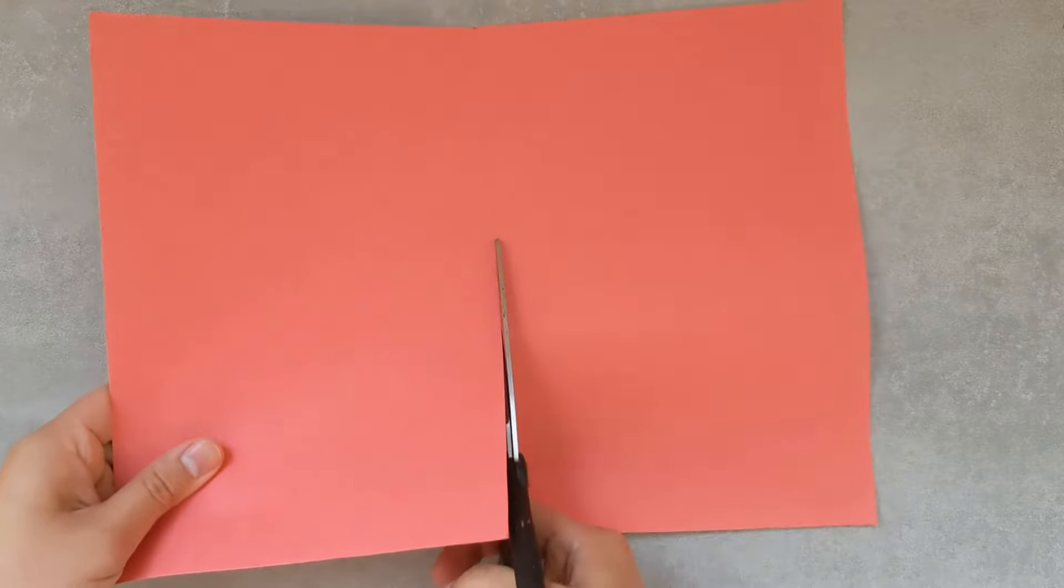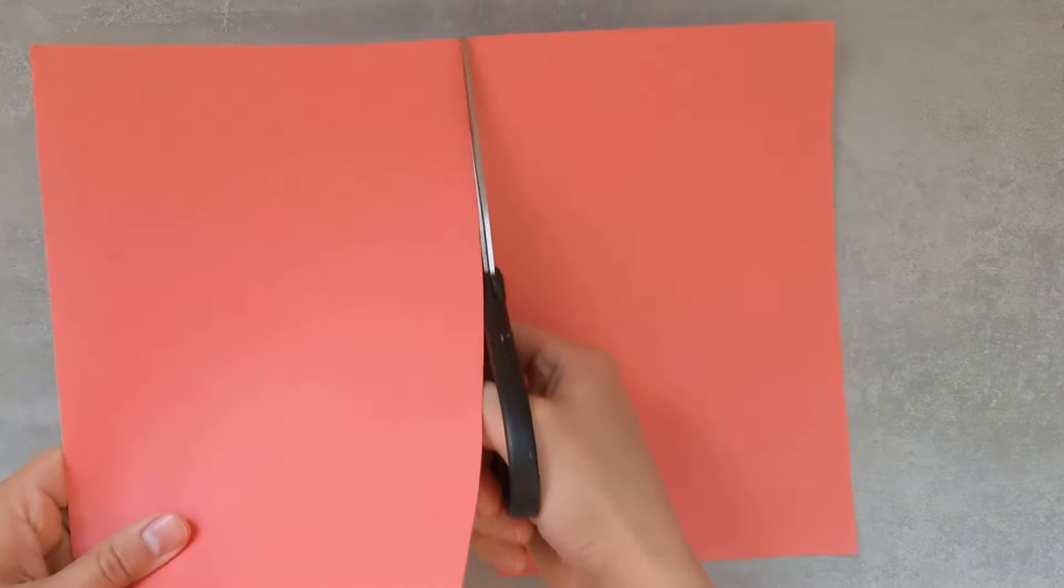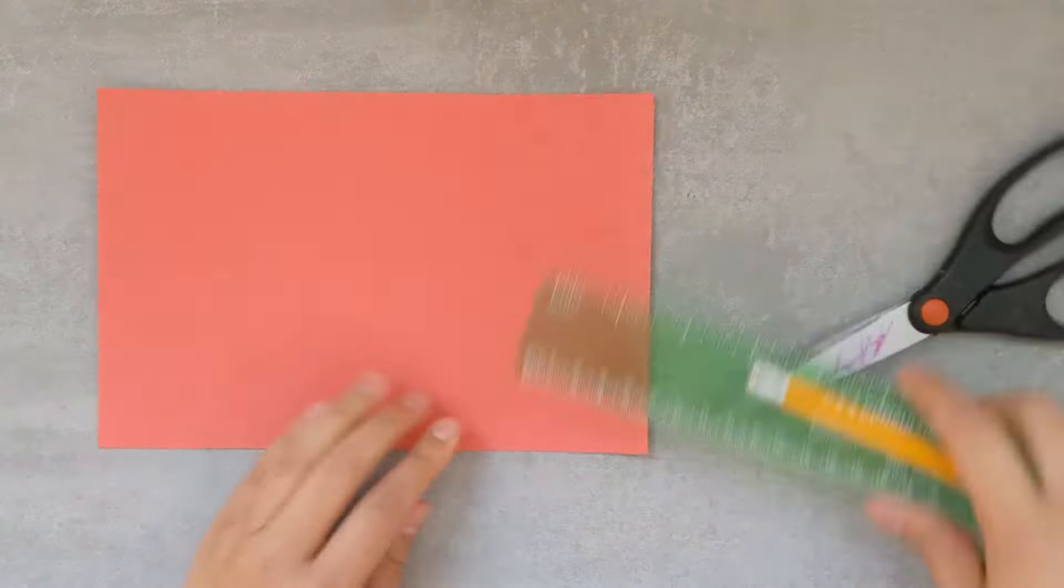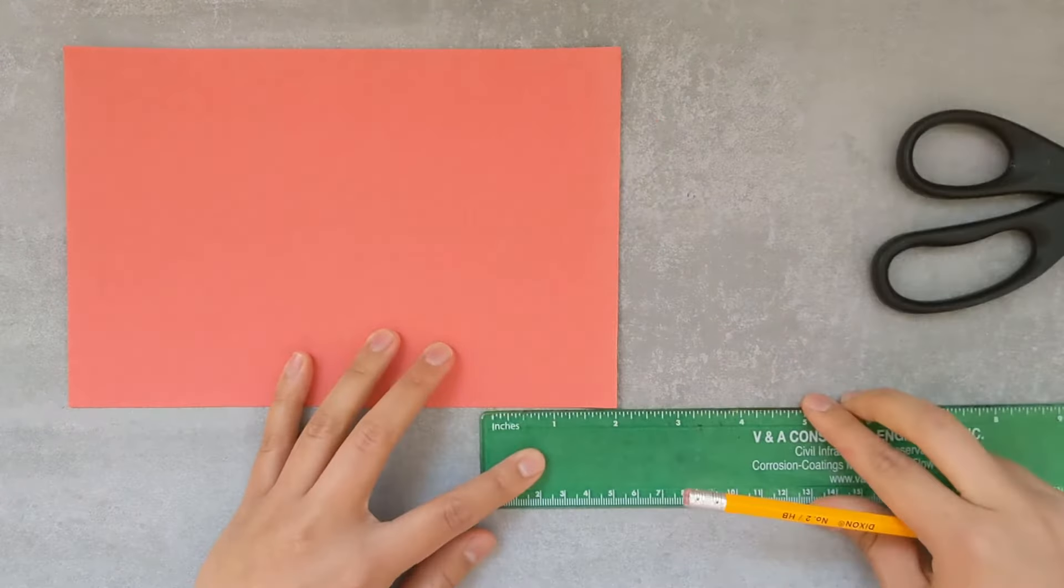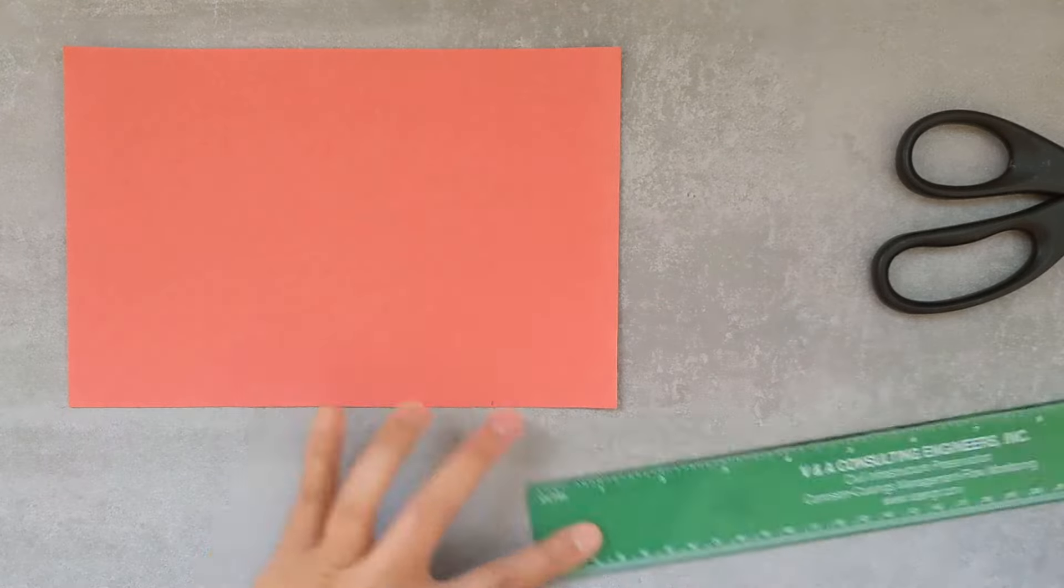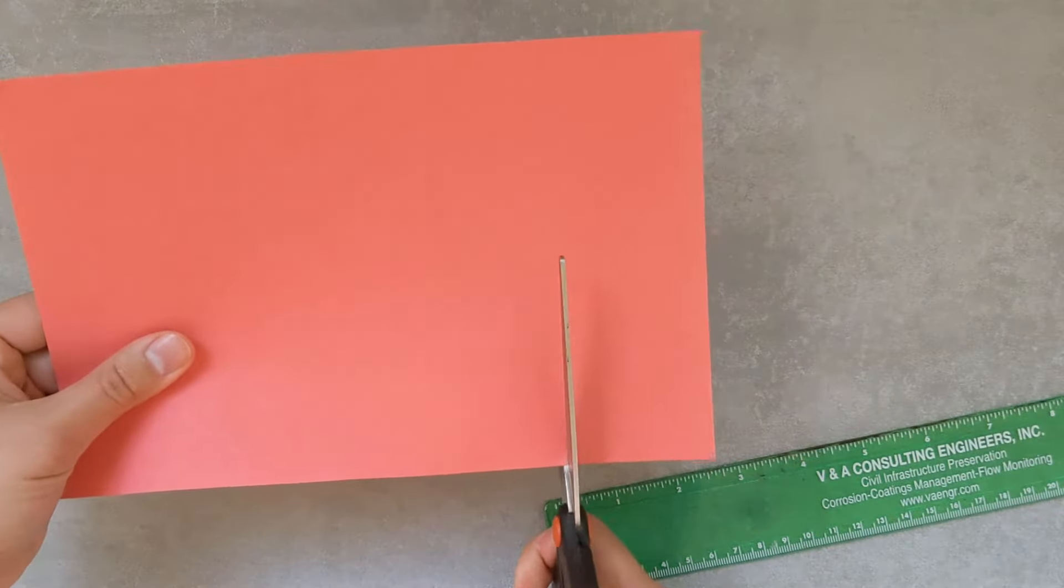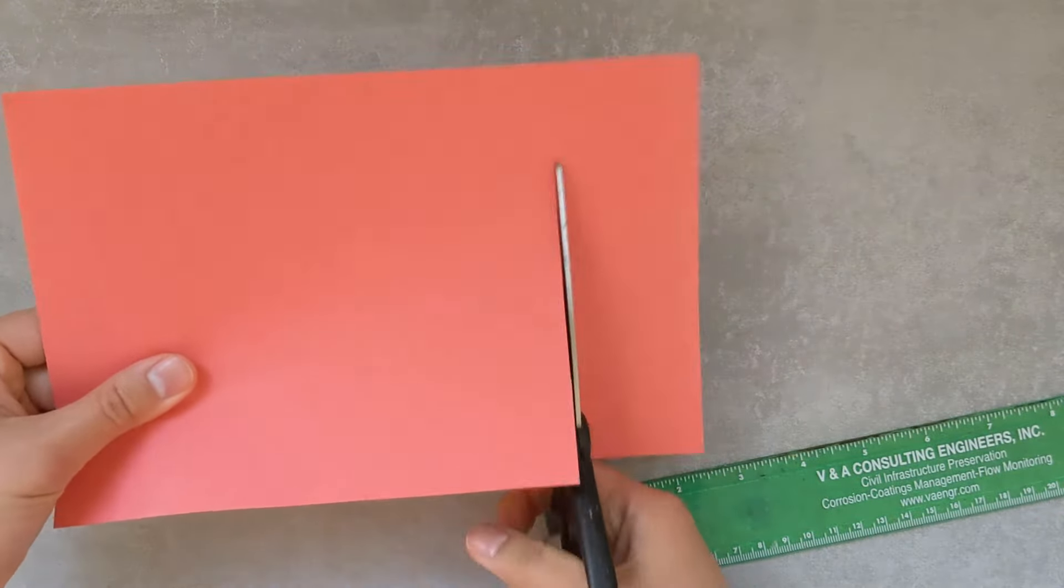With this full sheet, I cut in half so I can make two lucky envelopes. You don't have to use a ruler, but if you want to be exact, you want to cut off two inches off of this half.